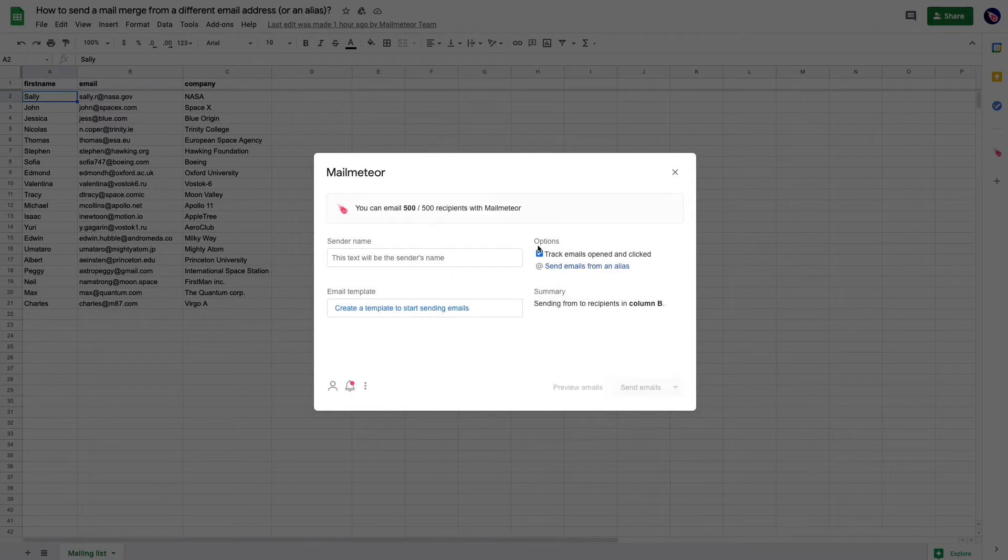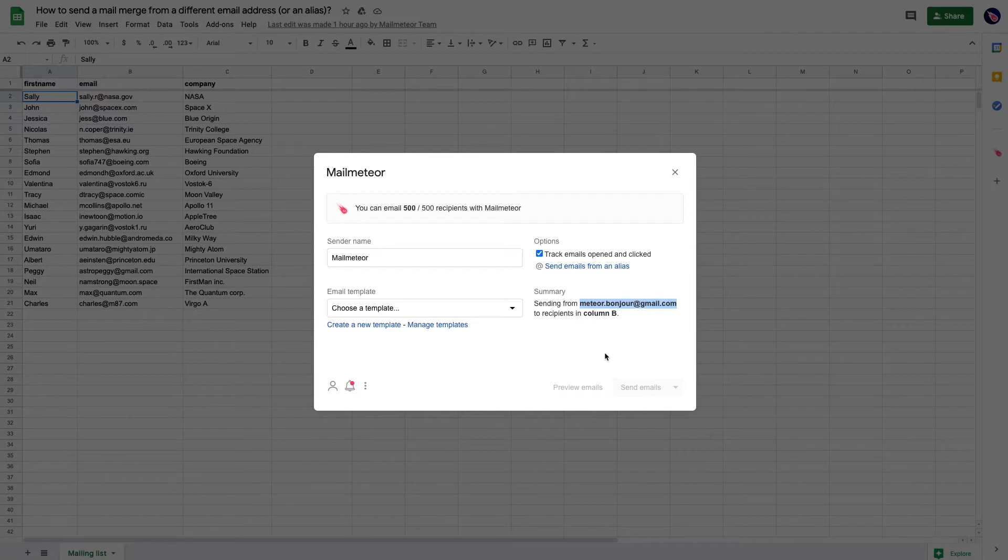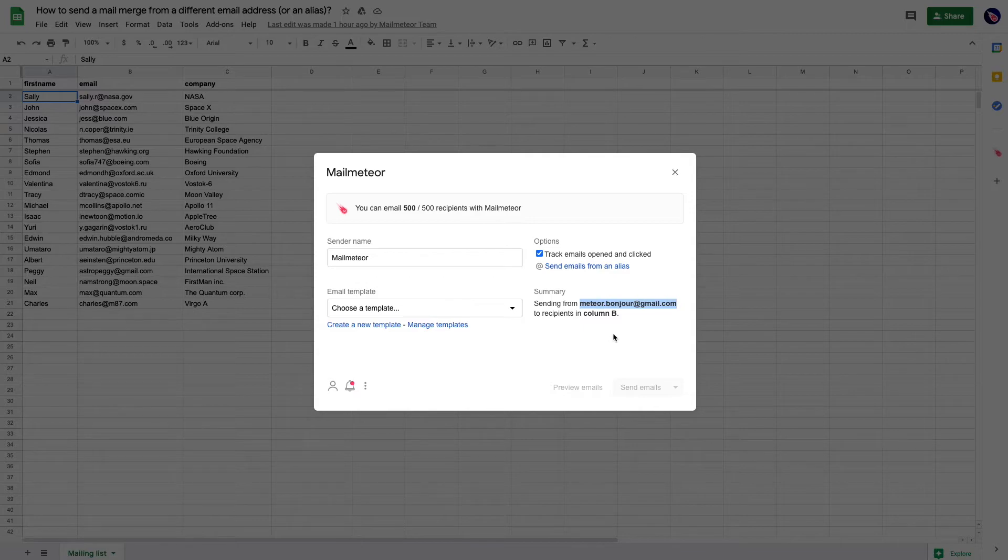If I open Mail Meteor, you can see that my emails will be sent from meteorobonjour@gmail.com, but I don't want to use that email address today. I want to use another one.